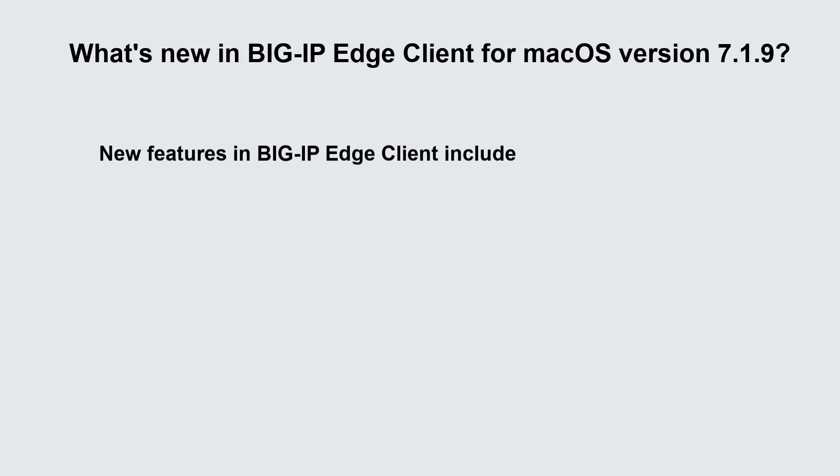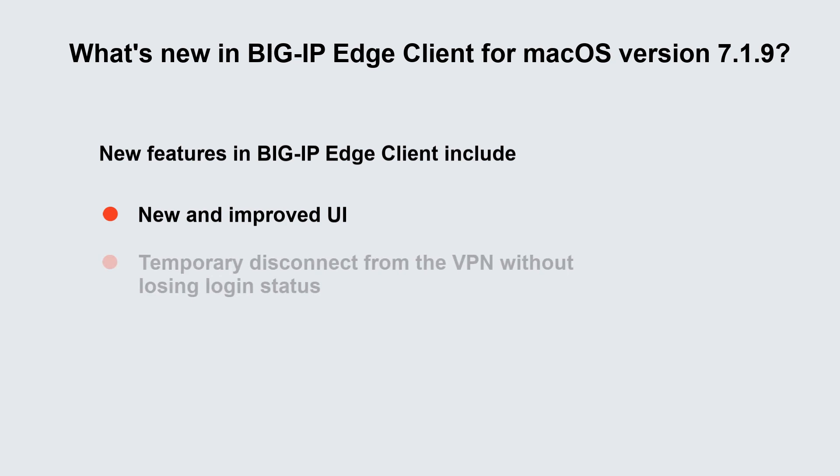Some of the new changes and features to BIG-IP Edge Client include a new and improved UI, as well as the ability to temporarily disconnect from the VPN.